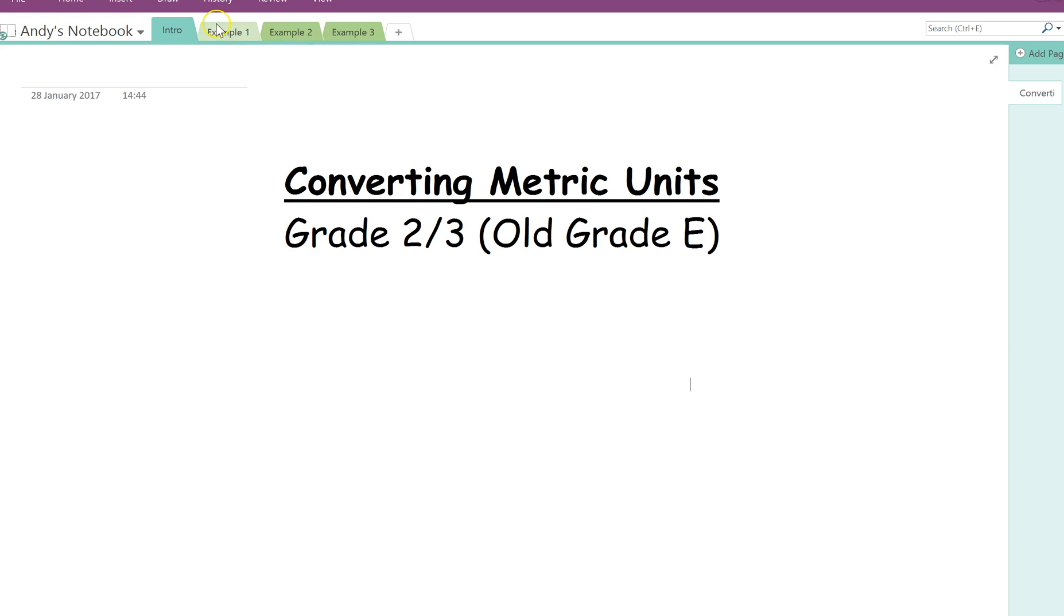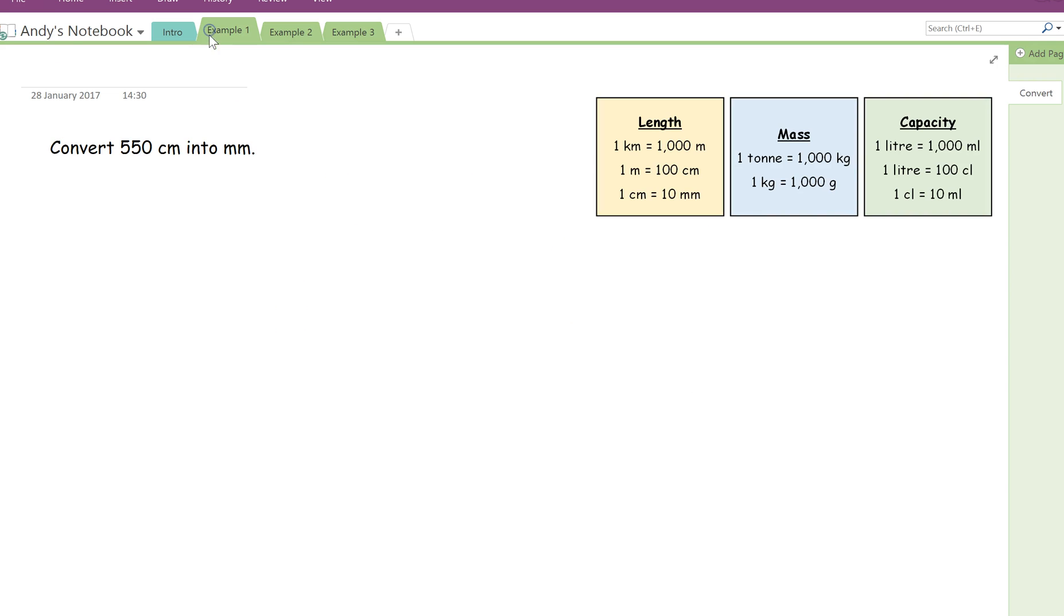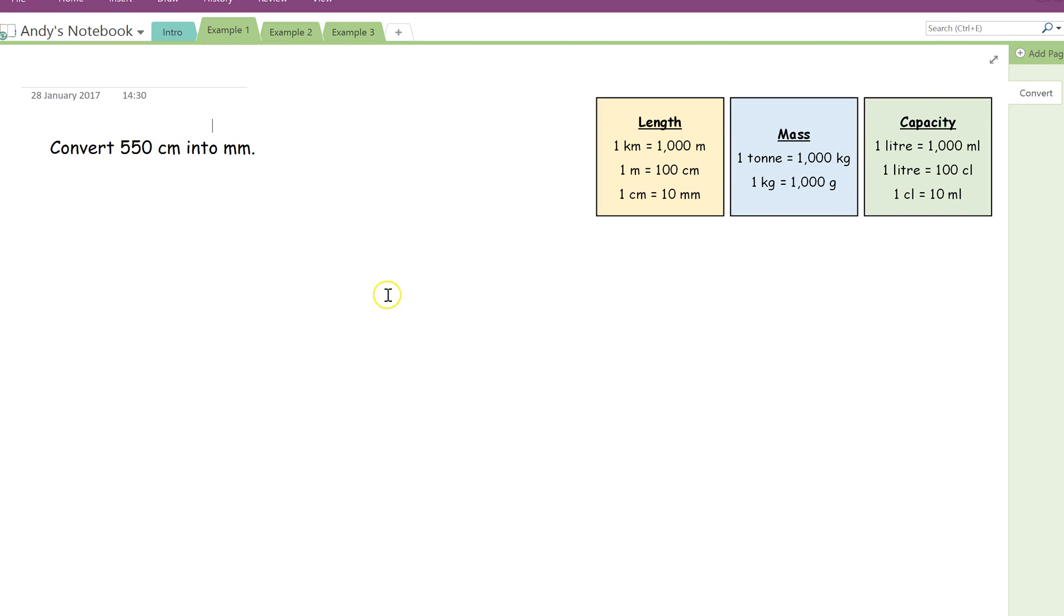So the first example I'm going to talk you through is converting 550 centimetres into millimetres. Now, in order to do any of these questions, all of the three examples I'm going to show you, you need to know each of these facts. There's no shortcut to it. You've just got to learn them.